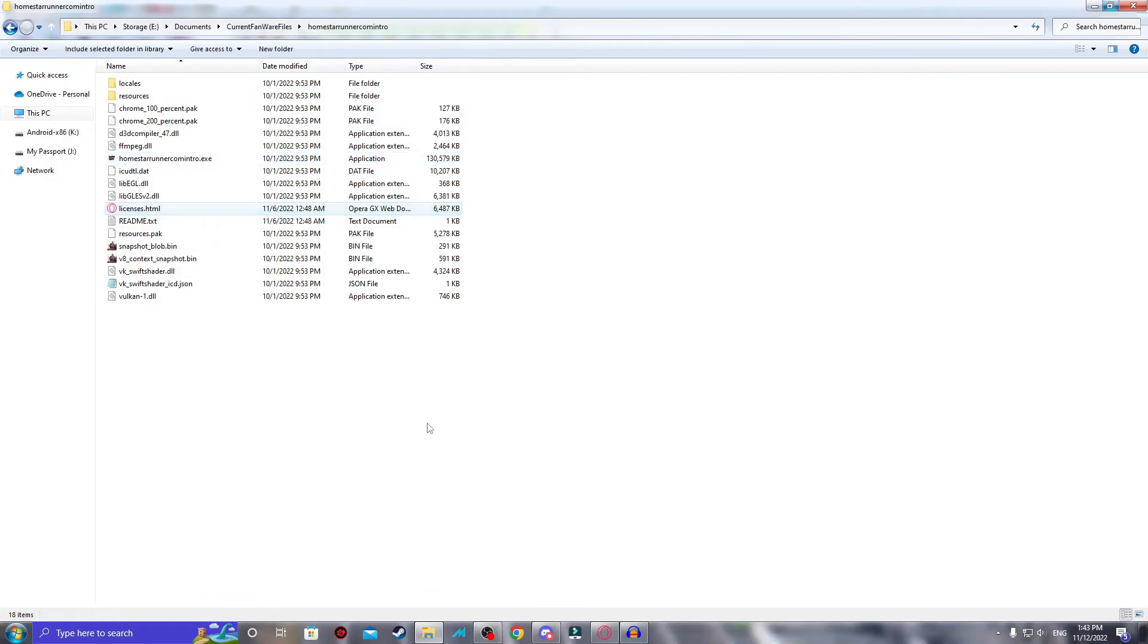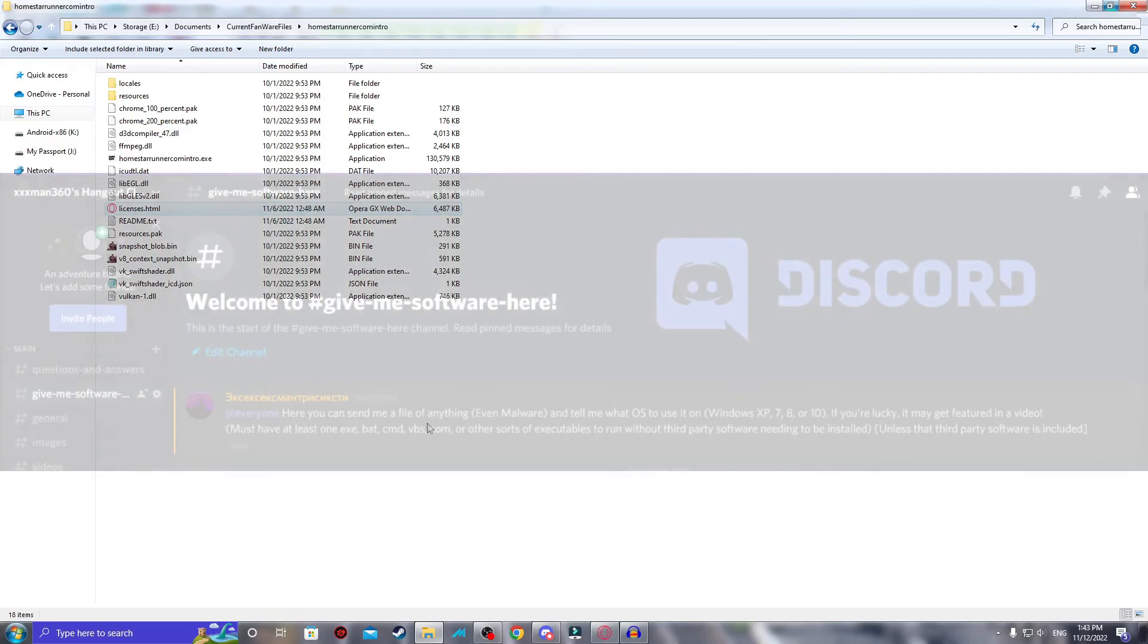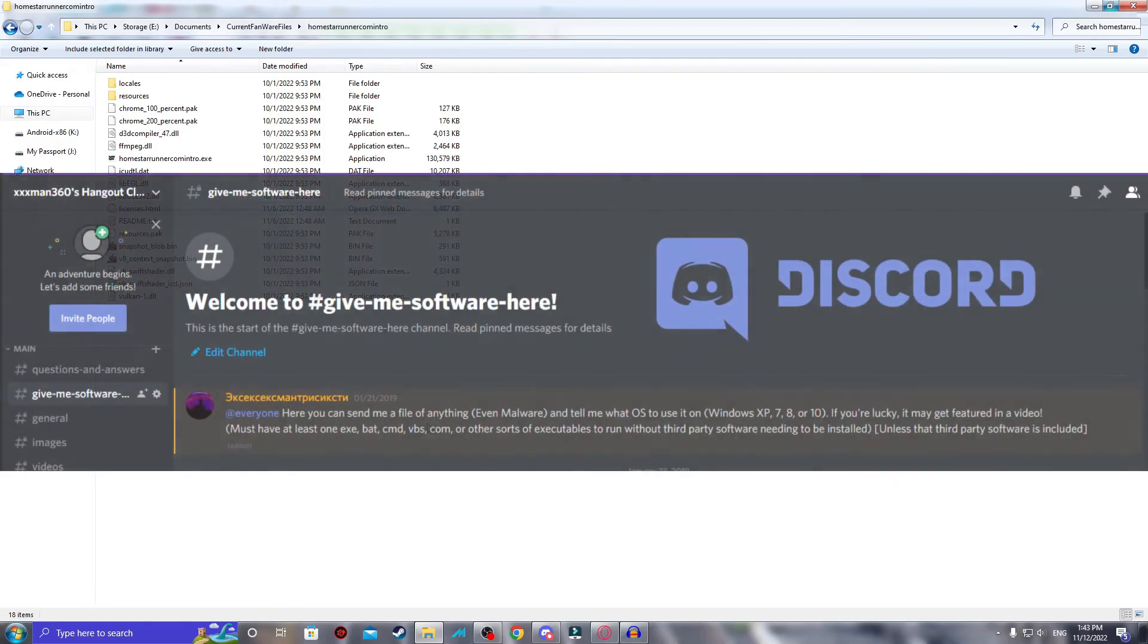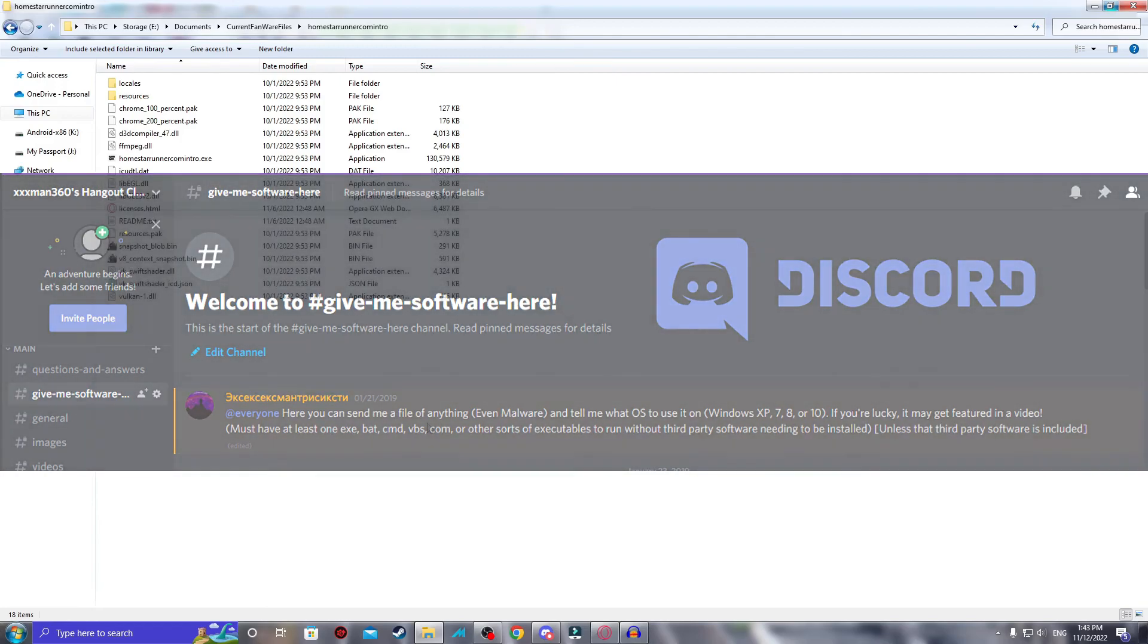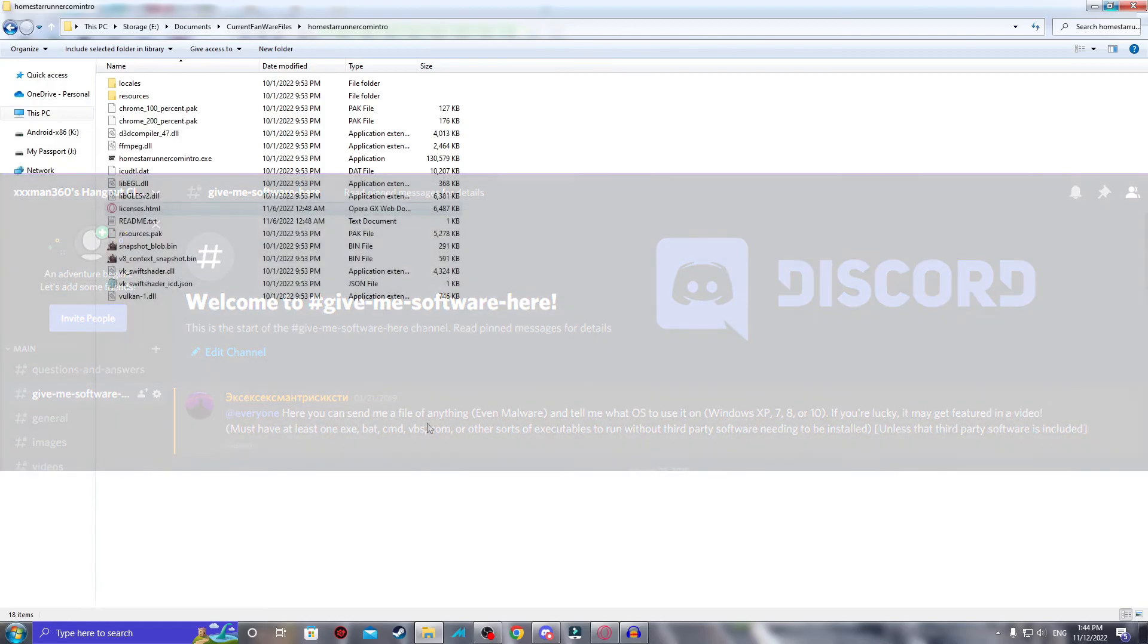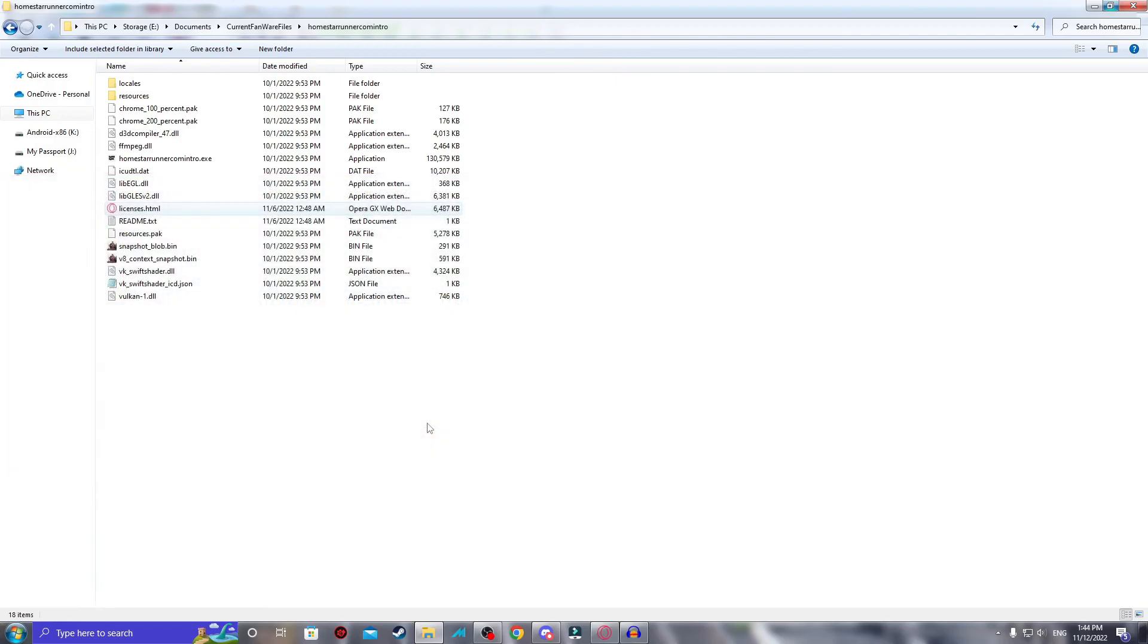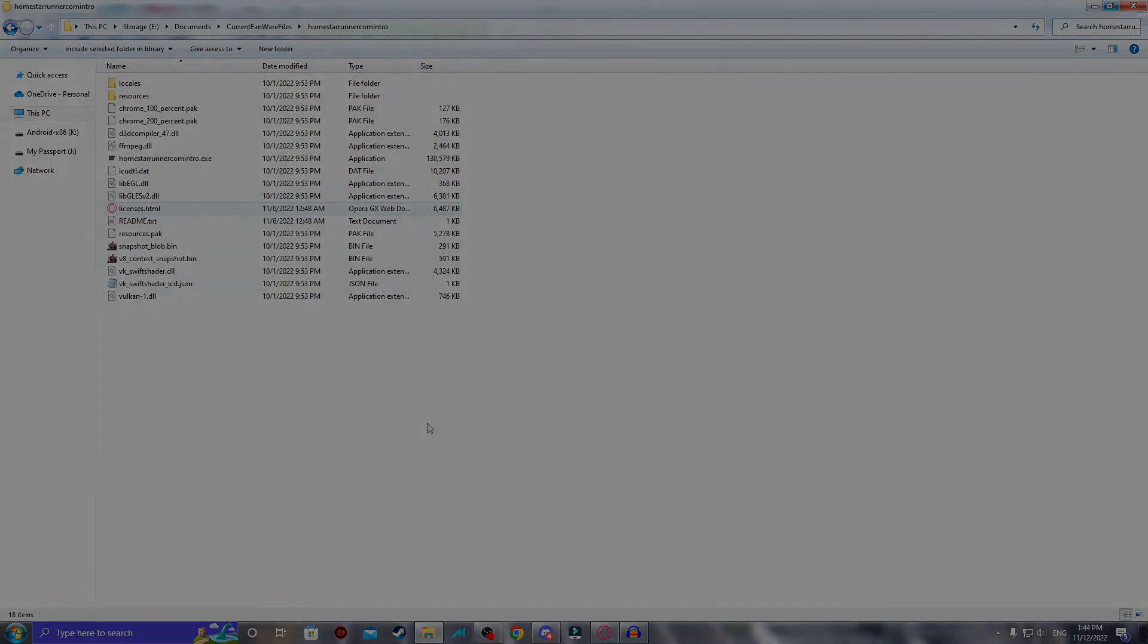Okay, so to anyone else who is watching, if you'd like to send me your own software, or even animations like this, don't hesitate to head down to my Discord server and look for the channel that says Give Me Software Here. You can submit it there, and I will show it on YouTube. That is all, and thank you for watching.